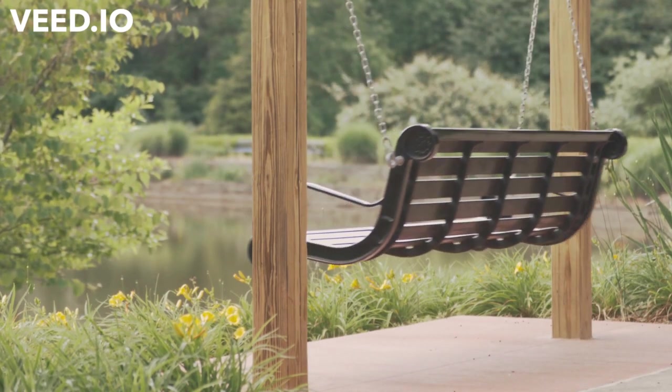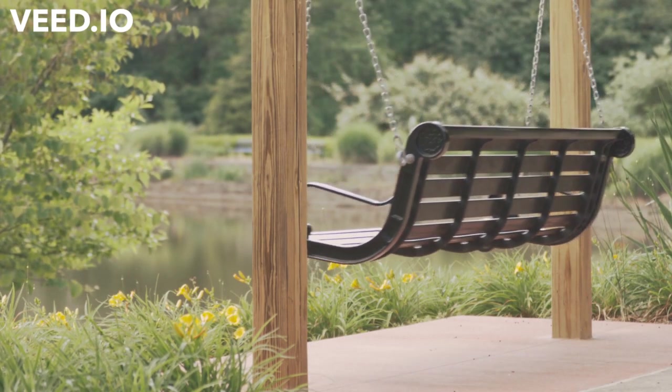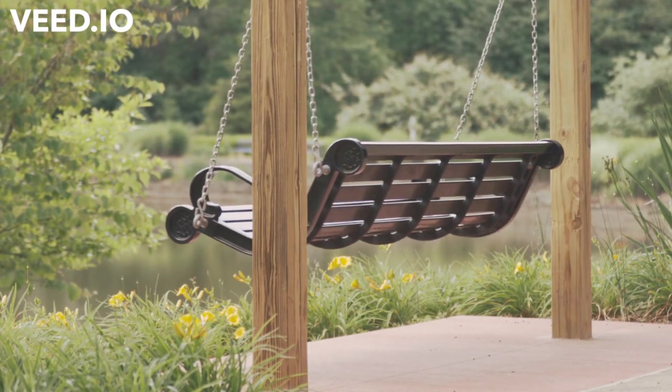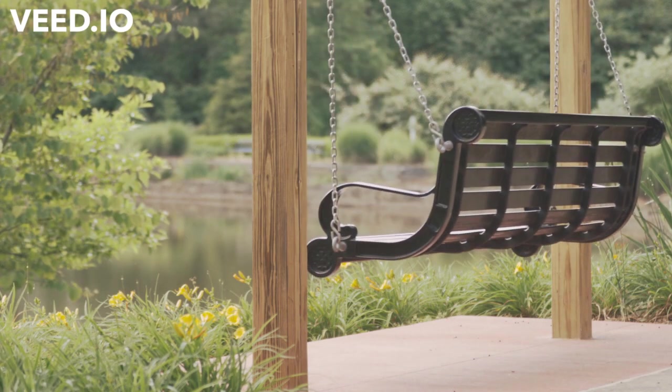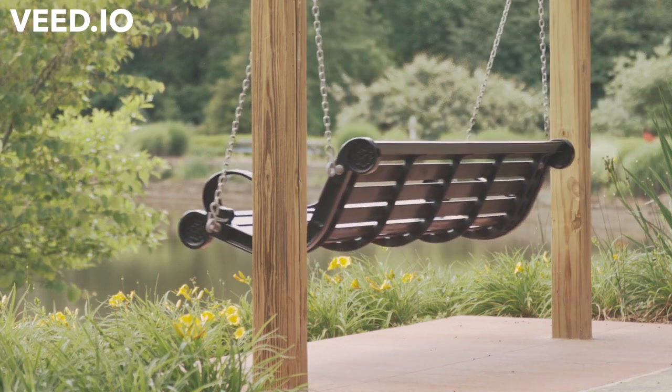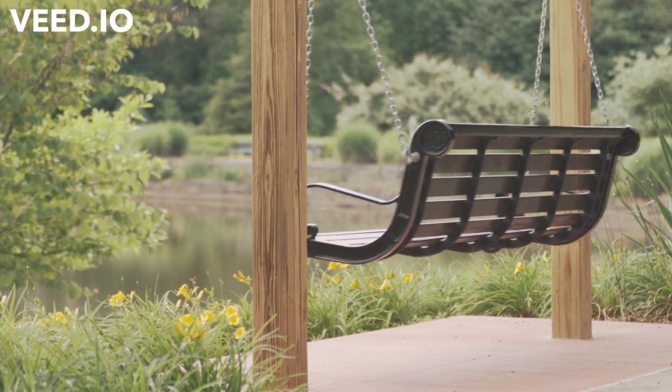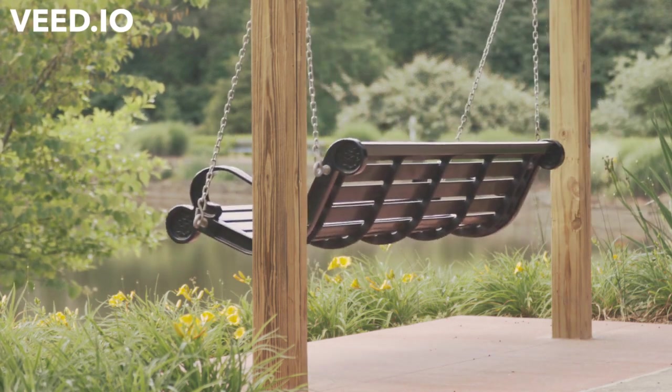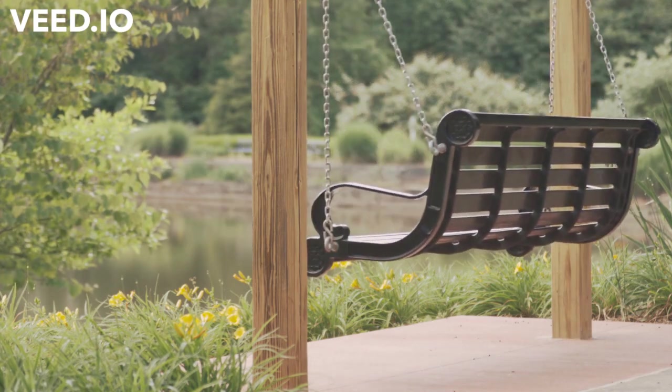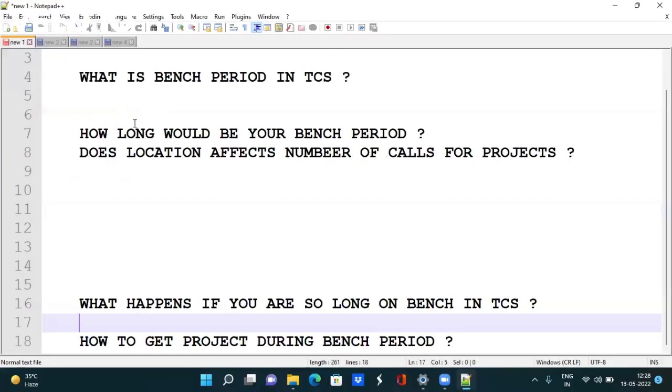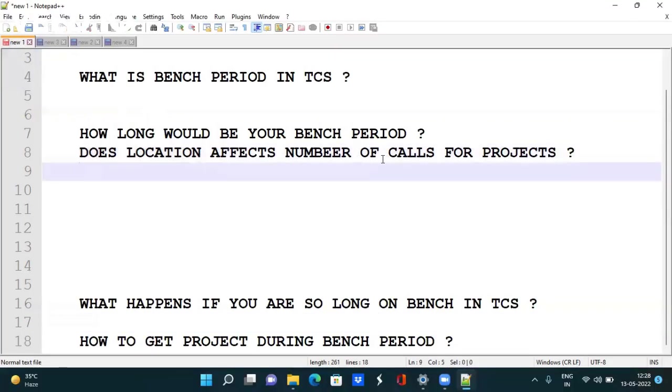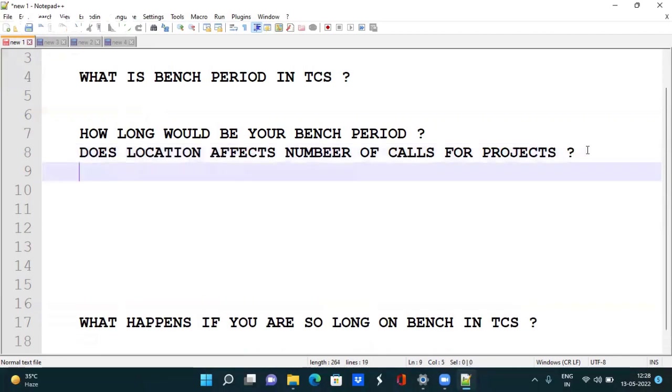The bench period is the time during which you are not allocated to any project in TCS. Now let's discuss whether location affects the number of calls for projects. Yes, it does affect.